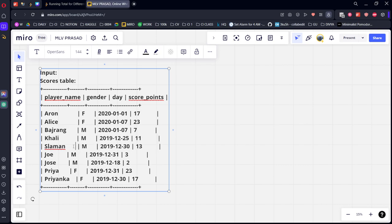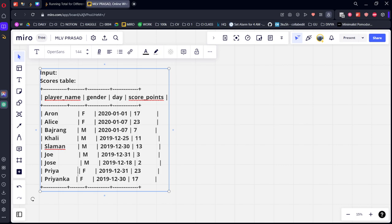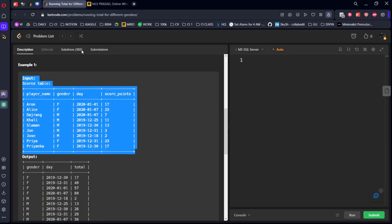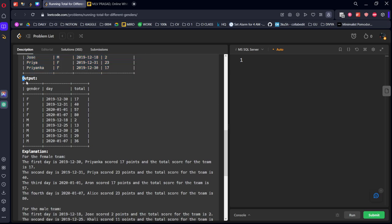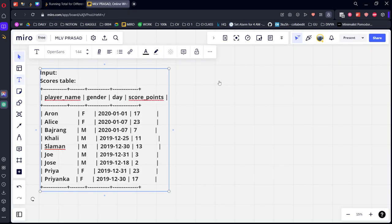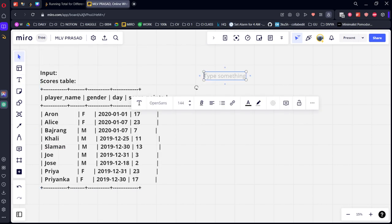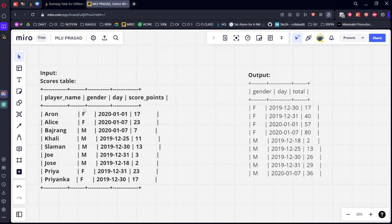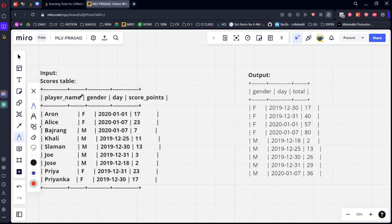Let's order them. Now what they are asking is per each gender, per increasing order of day, they want the cumulative summing of day points. Let's see the female gender first. How many female genders are there? 1, 2, 3, 4: Aaron, Alise, Priya, Priyanka.